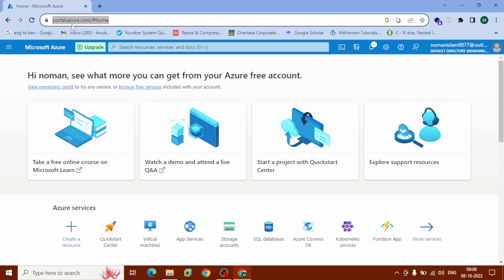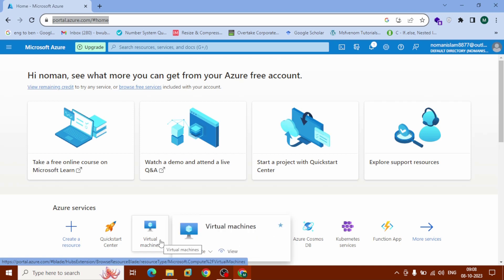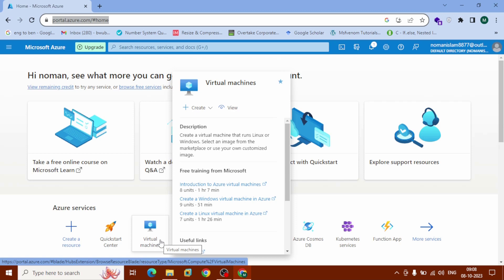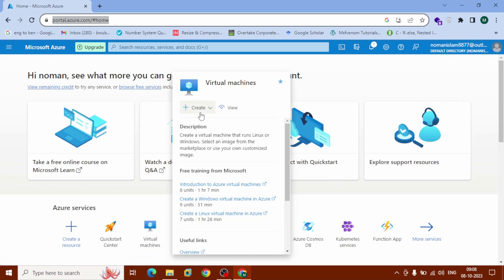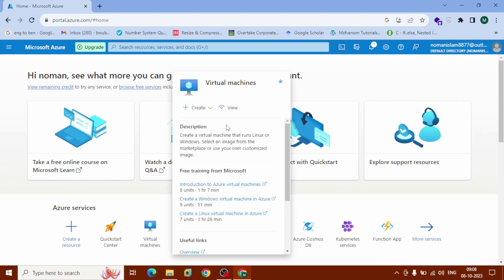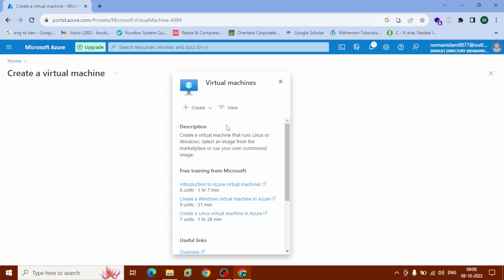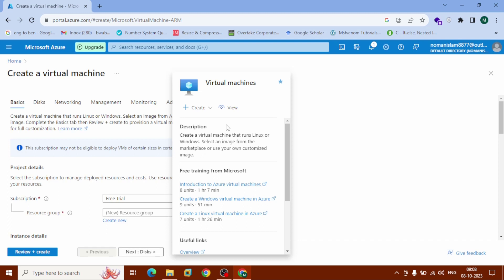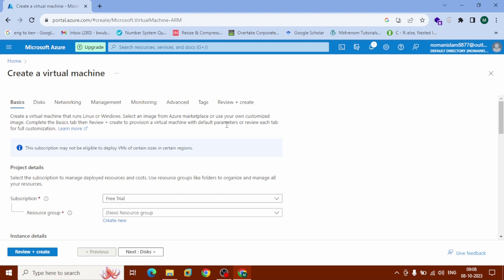Open this URL: portal.azure.com. After coming to the dashboard, click on 'Virtual Machines' under Azure Services. After the pop-up appears, click on 'Create', then select 'Azure Virtual Machine' and click on it — it will redirect you to the Create a Virtual Machine page.